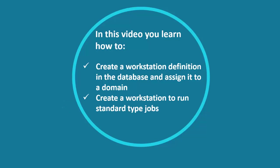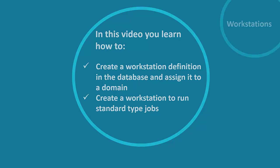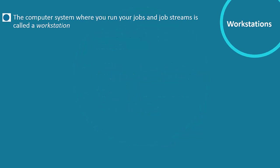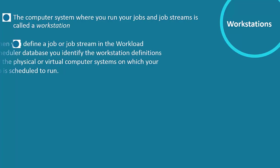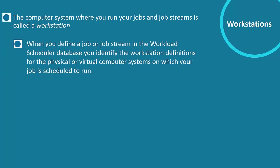Create a workstation to run standard type jobs. A workstation is the computer system where you run your jobs and job streams. When you define a job or job stream you also identify the workstation on which your job or job stream will run.